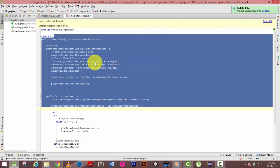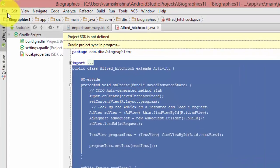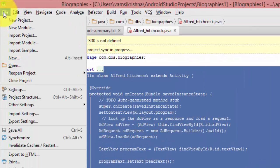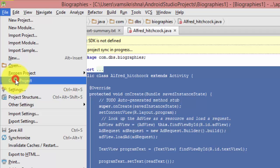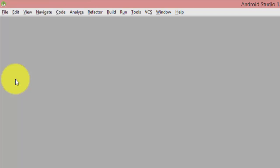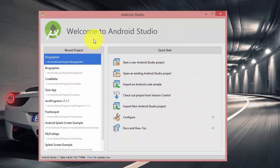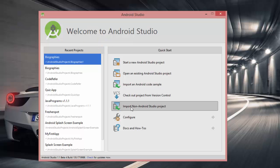Now Android Studio has been opened. Just close all the current projects by selecting File and Close Project. This will open a new Welcome to Android Studio window and now we will start importing our Eclipse project.